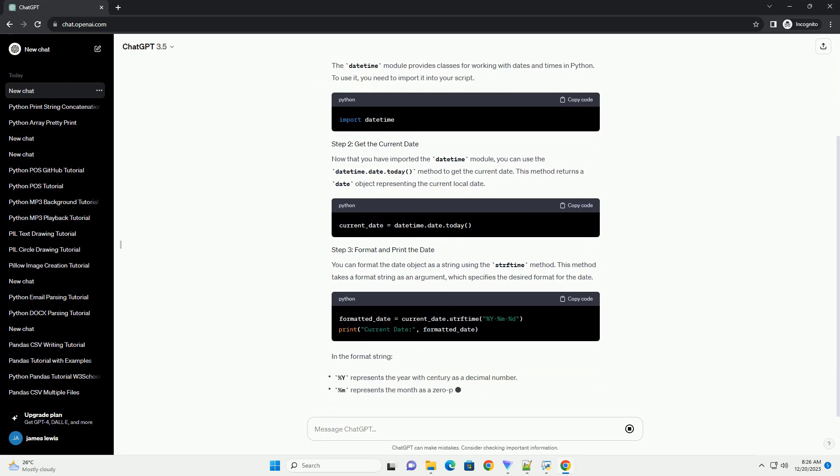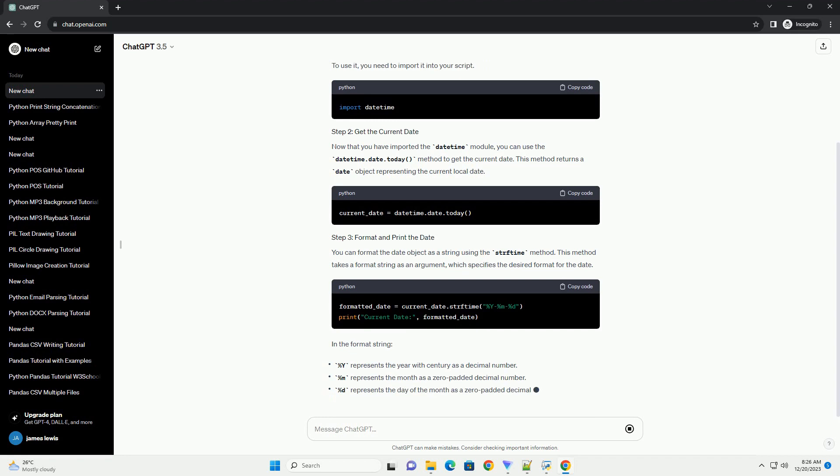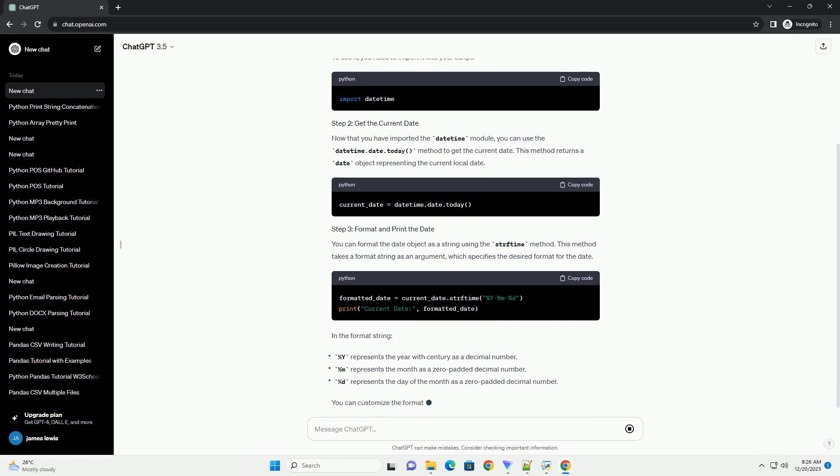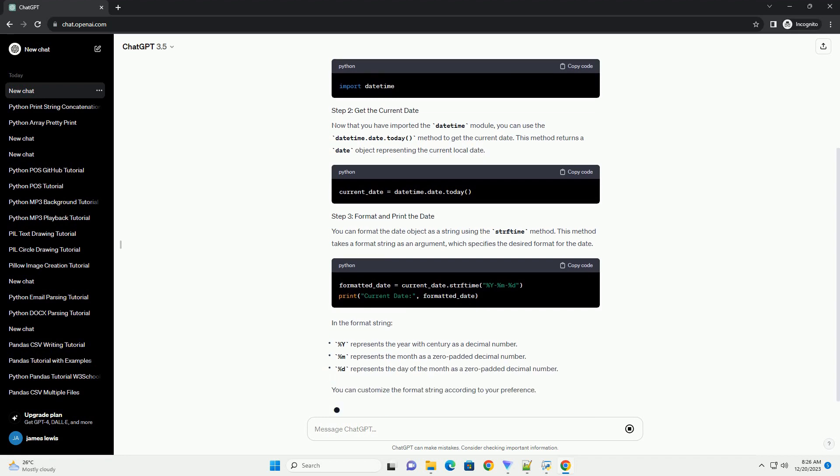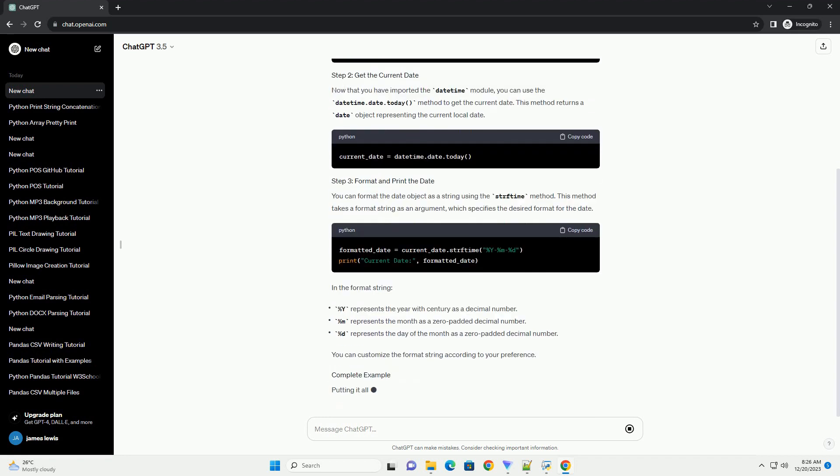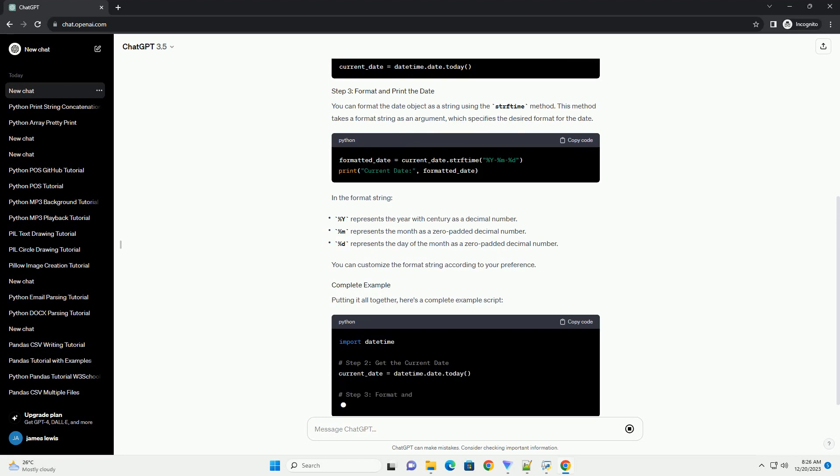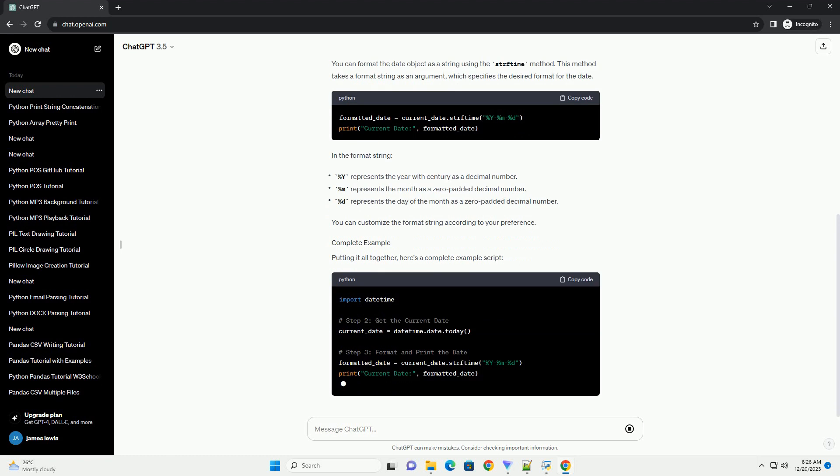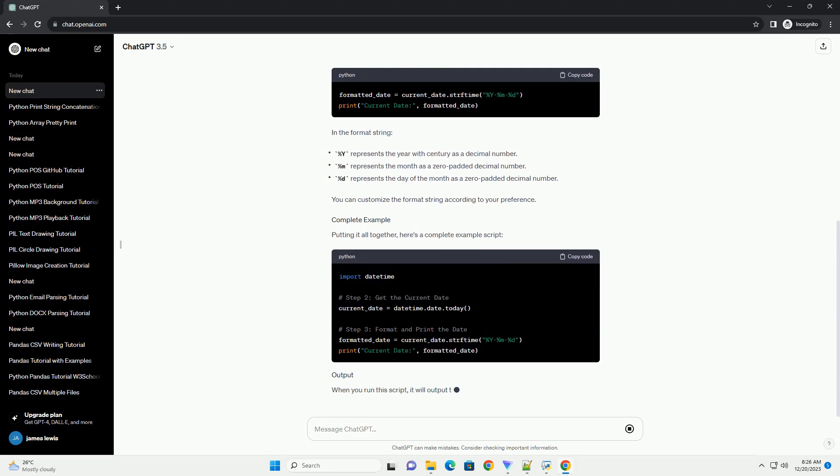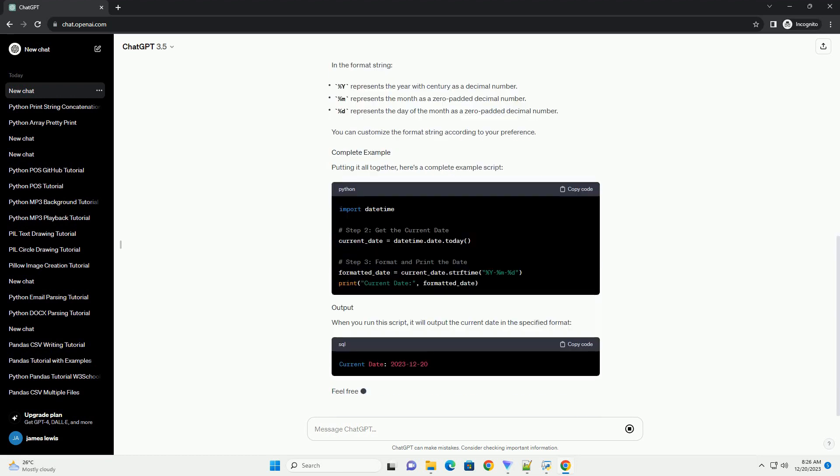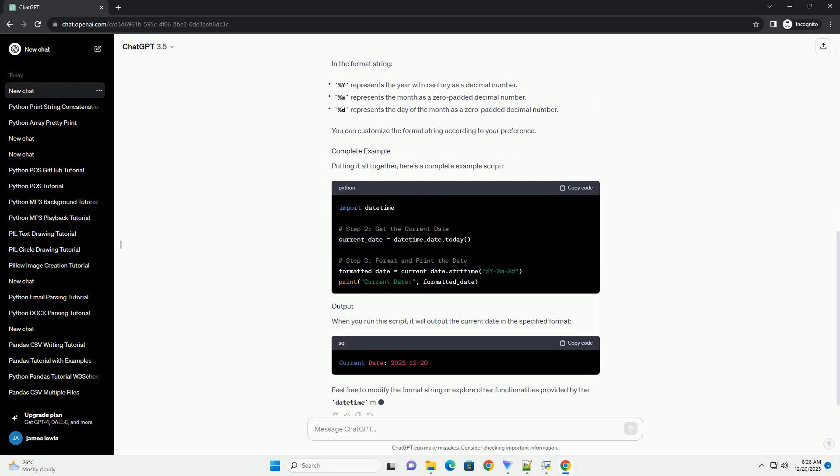You can format the date object as a string using the strftime method. This method takes a format string as an argument, which specifies the desired format for the date. In the format string, you can customize the format string according to your preference.